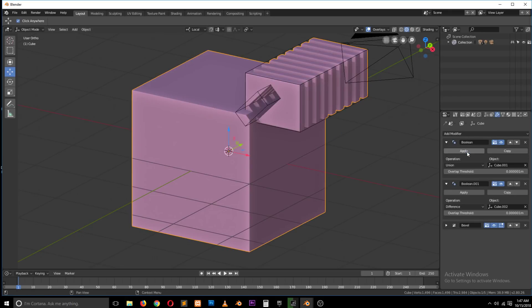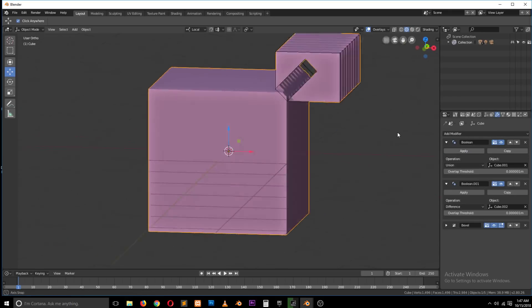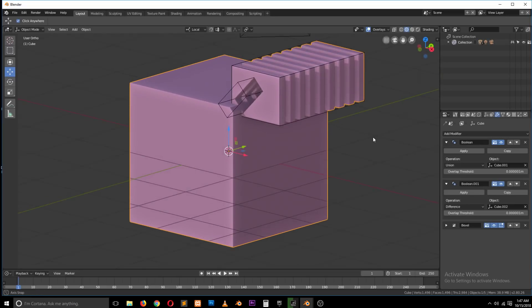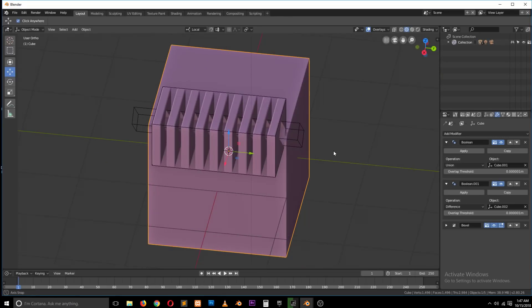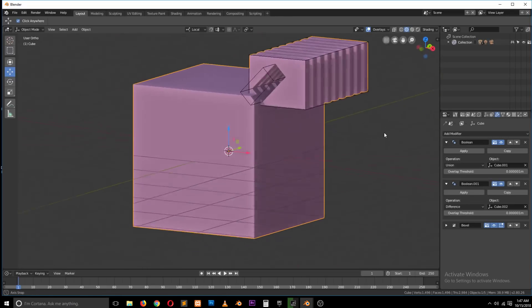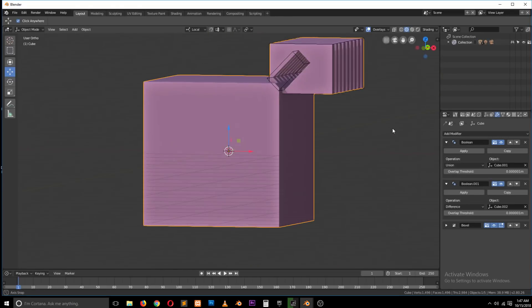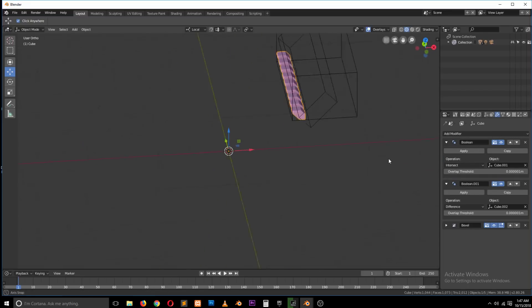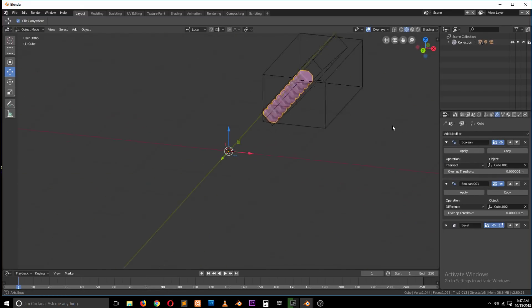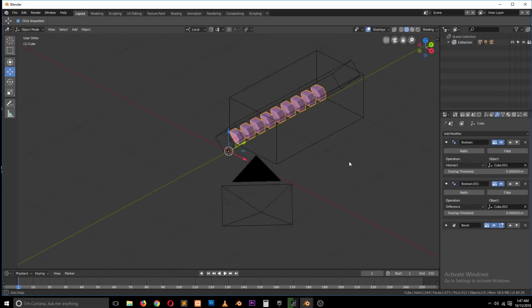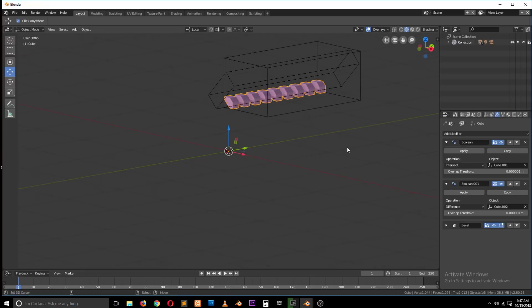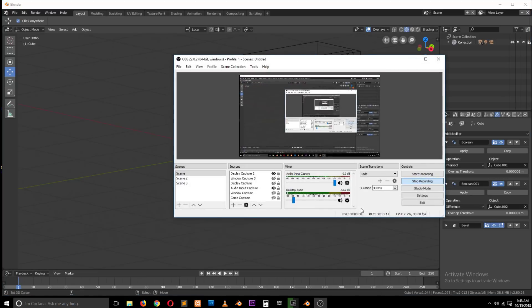Let's try changing this to union and intersect. Yeah, so that's how Booleans work. Thank you for watching. If you found this useful, make sure to leave a like, subscribe, and I'll see you in the next video. Thank you. Bye.